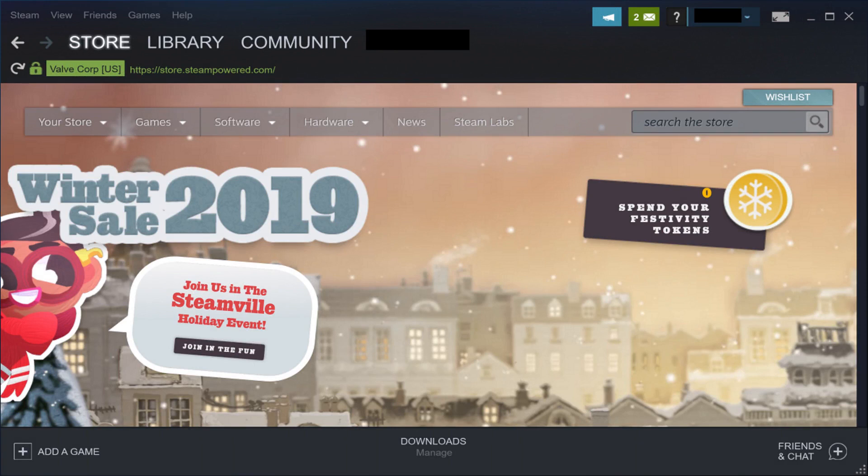Step 1. Launch the Steam client on your computer. Your Steam home screen appears.